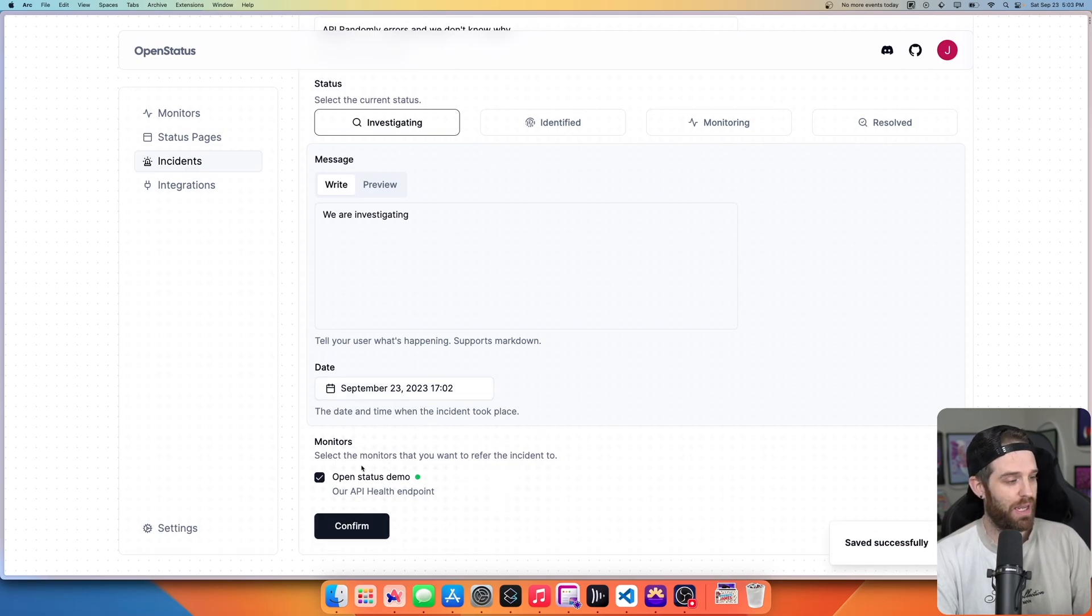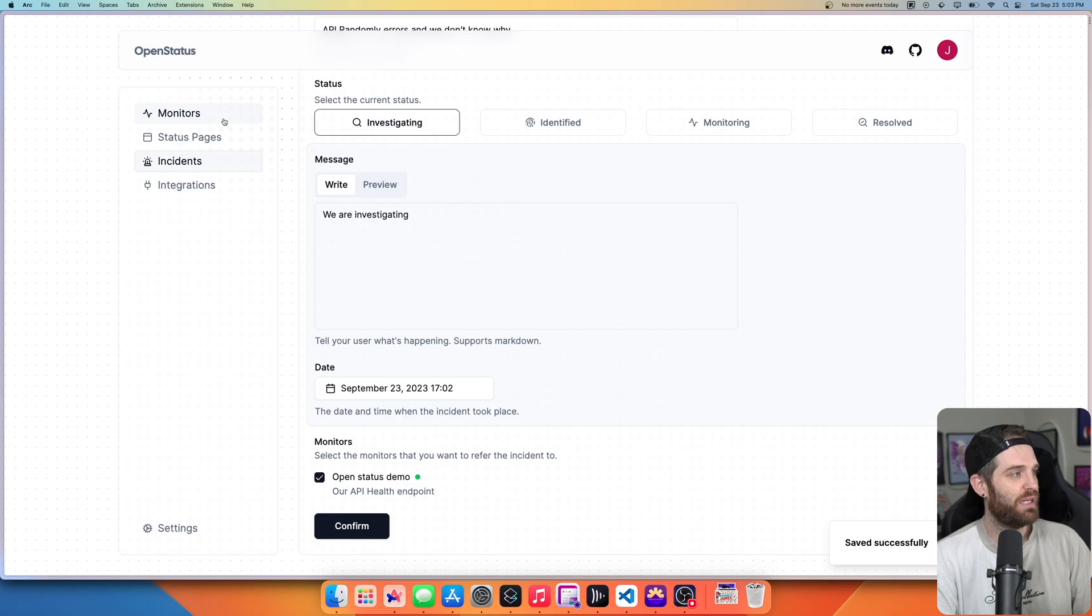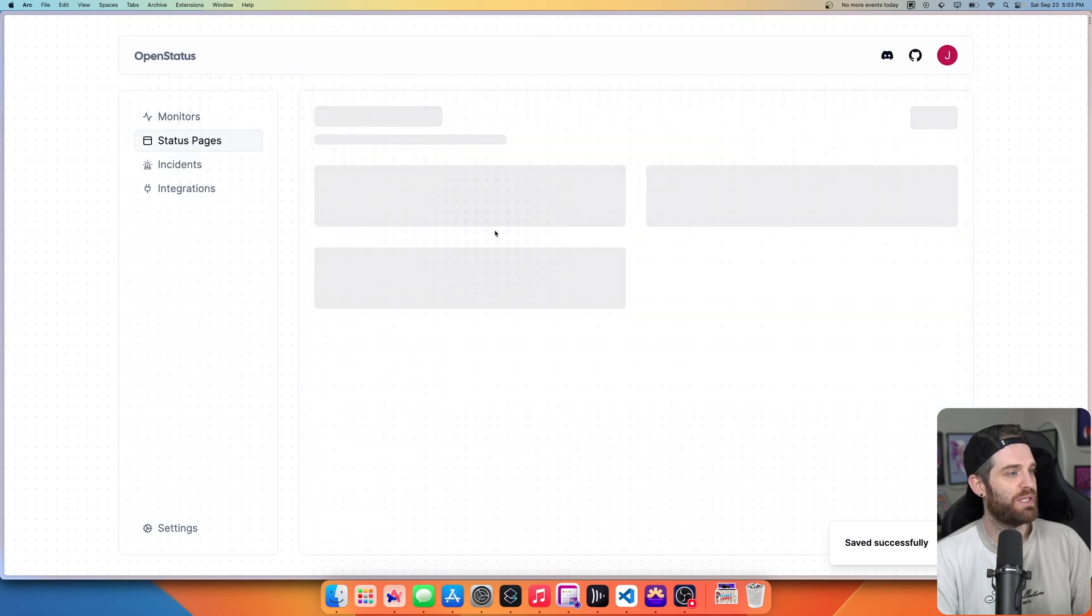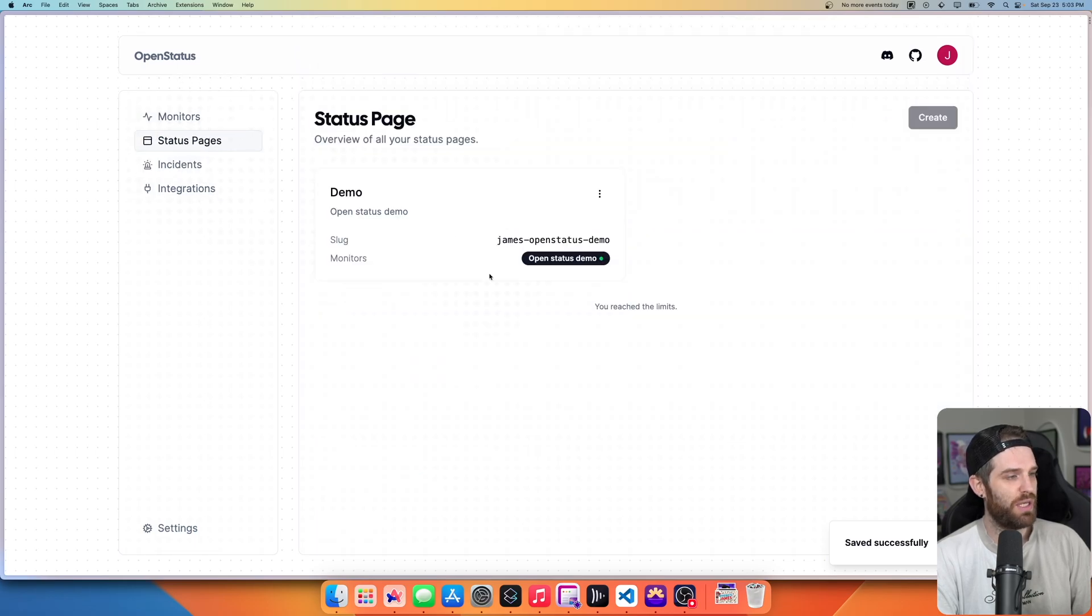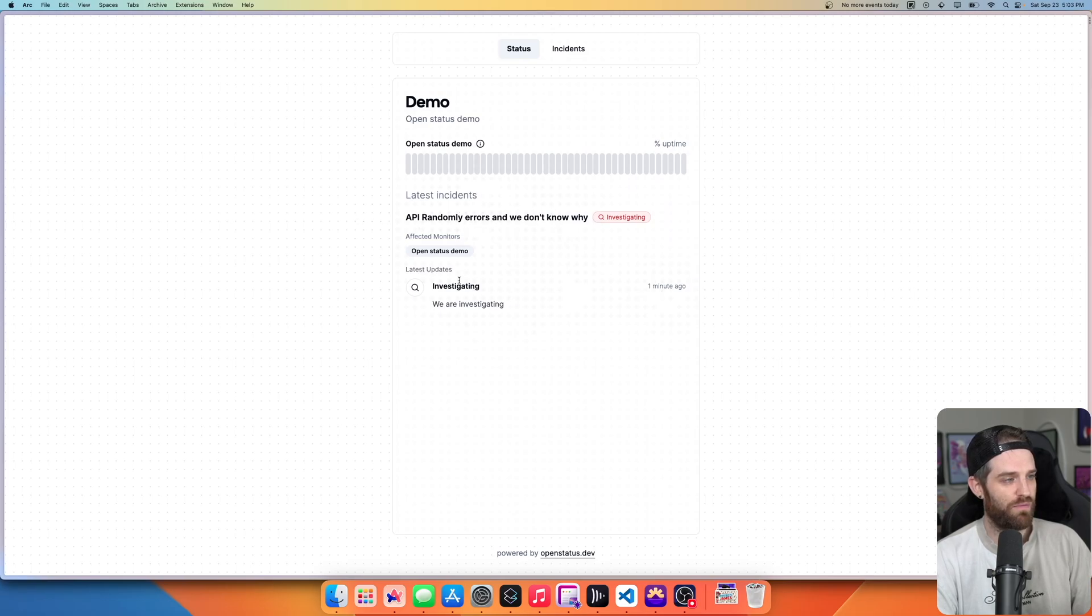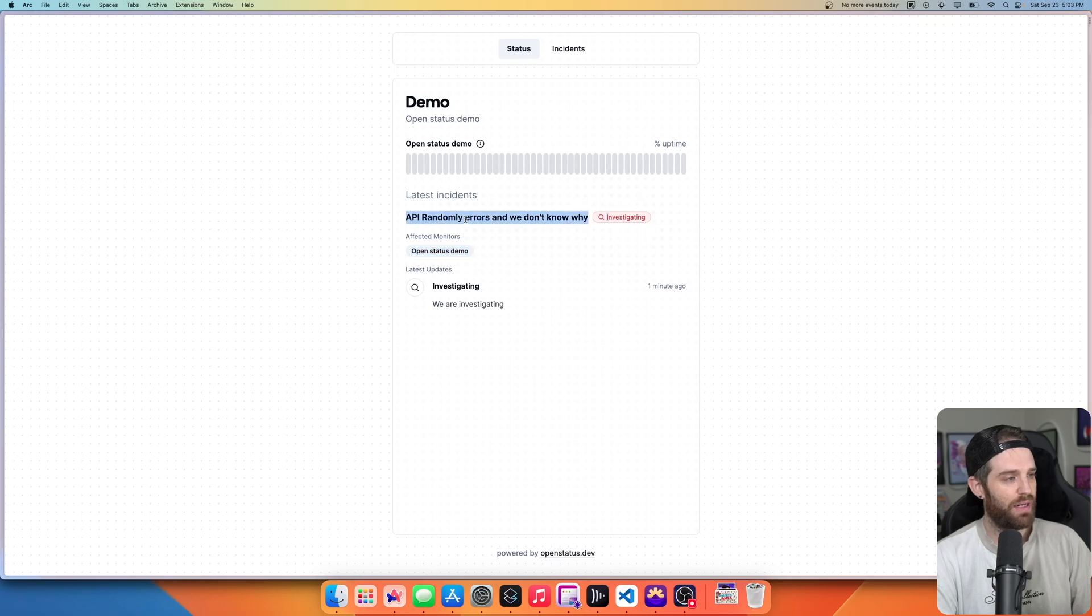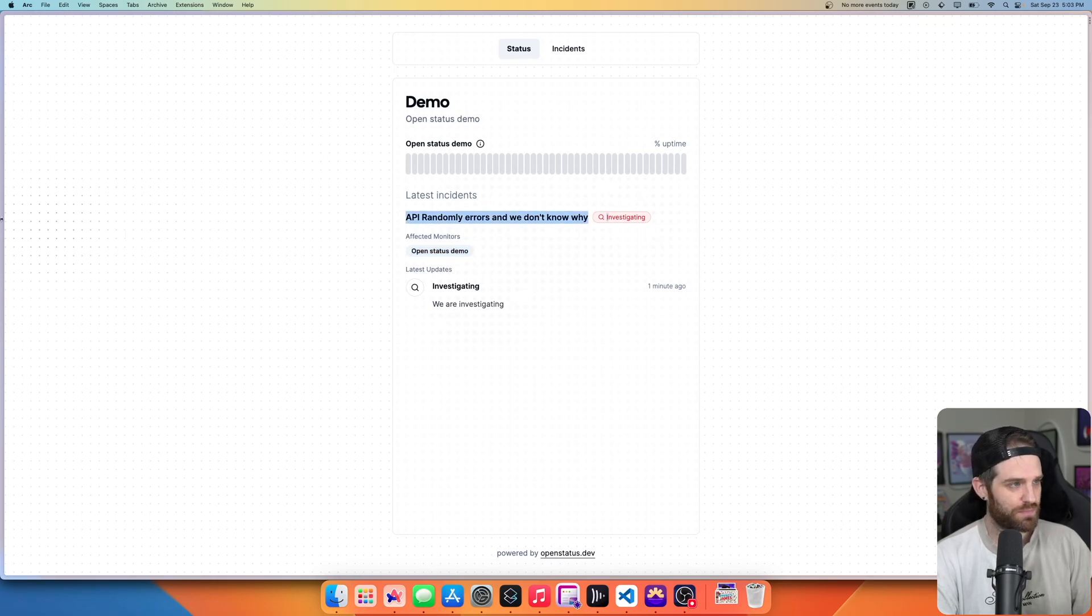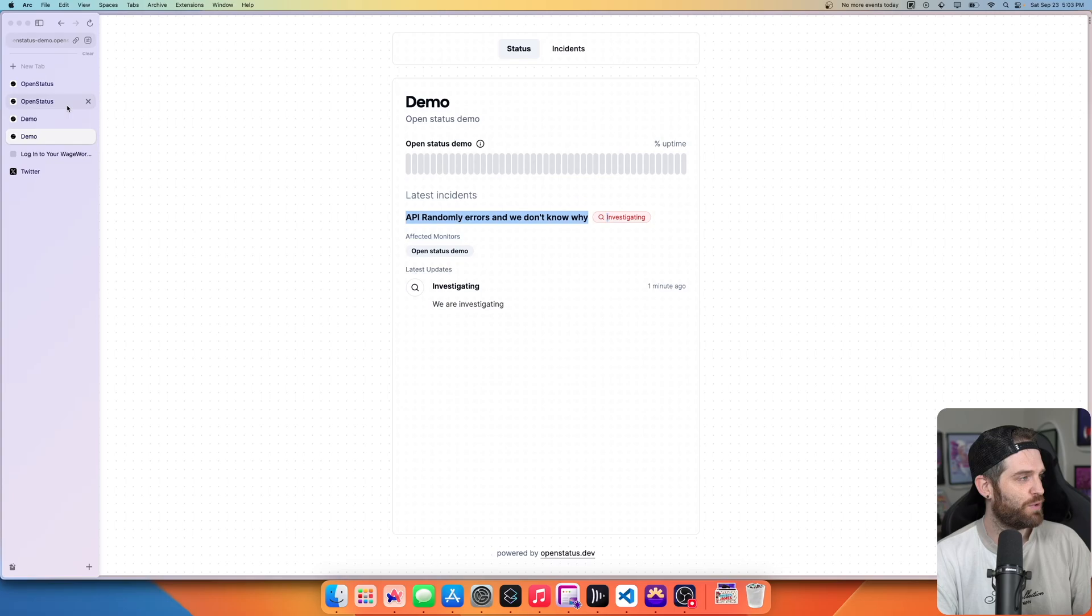And then we'll get an updated page. So if I go to my status pages here and visit again, we now see that we have this, we are investigating and this is what it's affecting right now. And here is, you know, what we're doing. And then of course, like any good monitoring service,